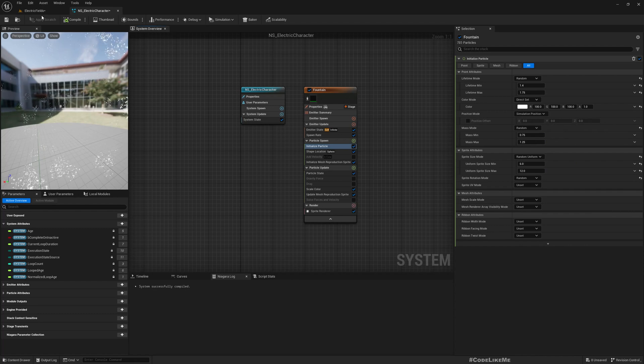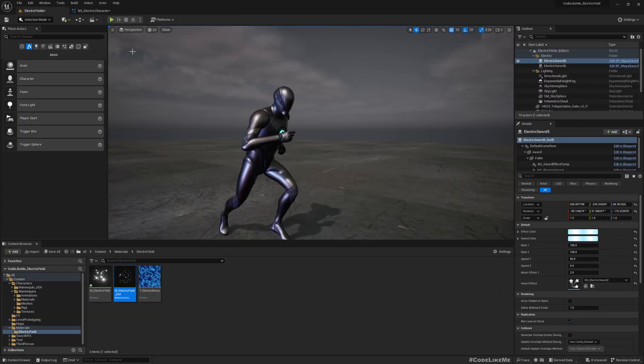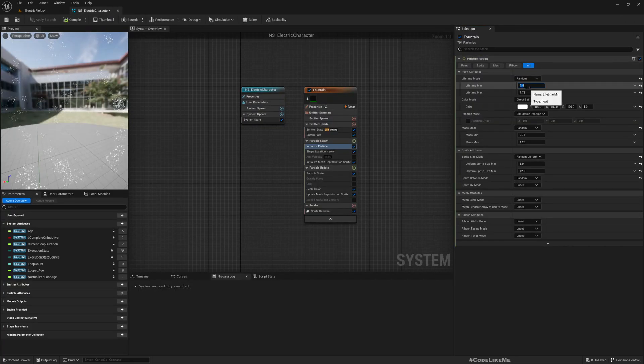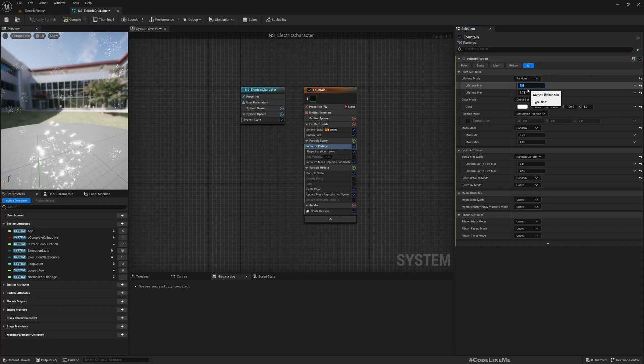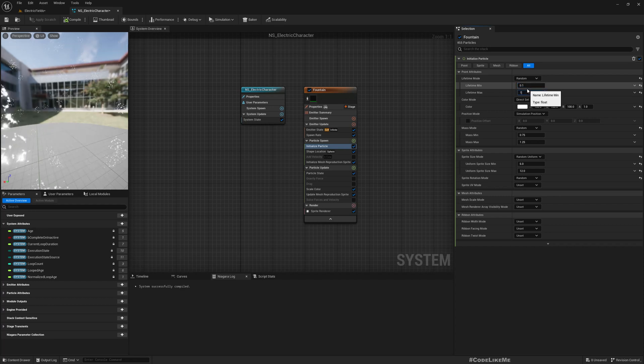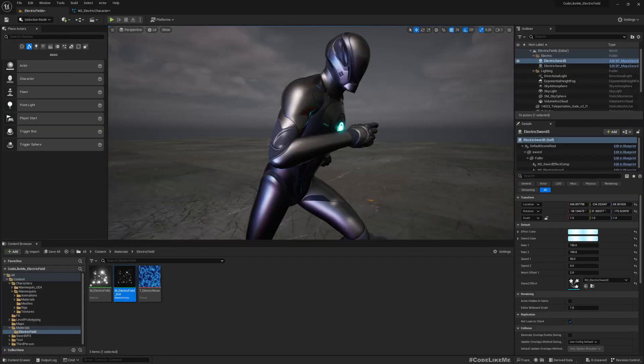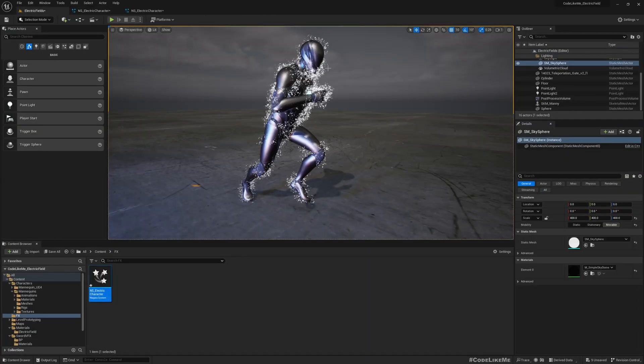We use the lifetime in between point one and one point four previously. Now you see this.